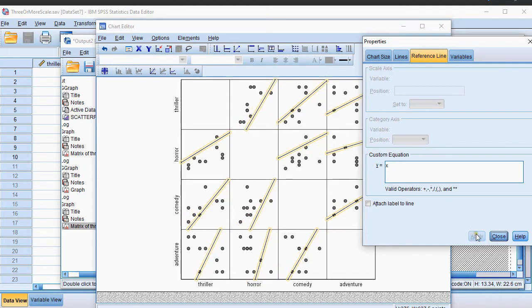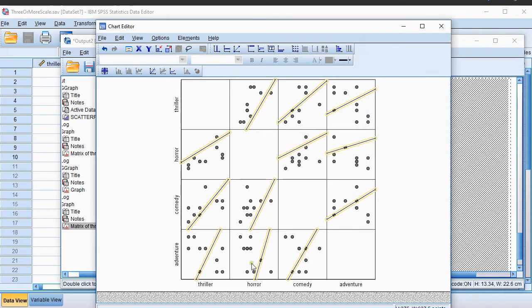As you might notice, not all lines are going the same way, and that's because the scales are different for each of these scatterplots.